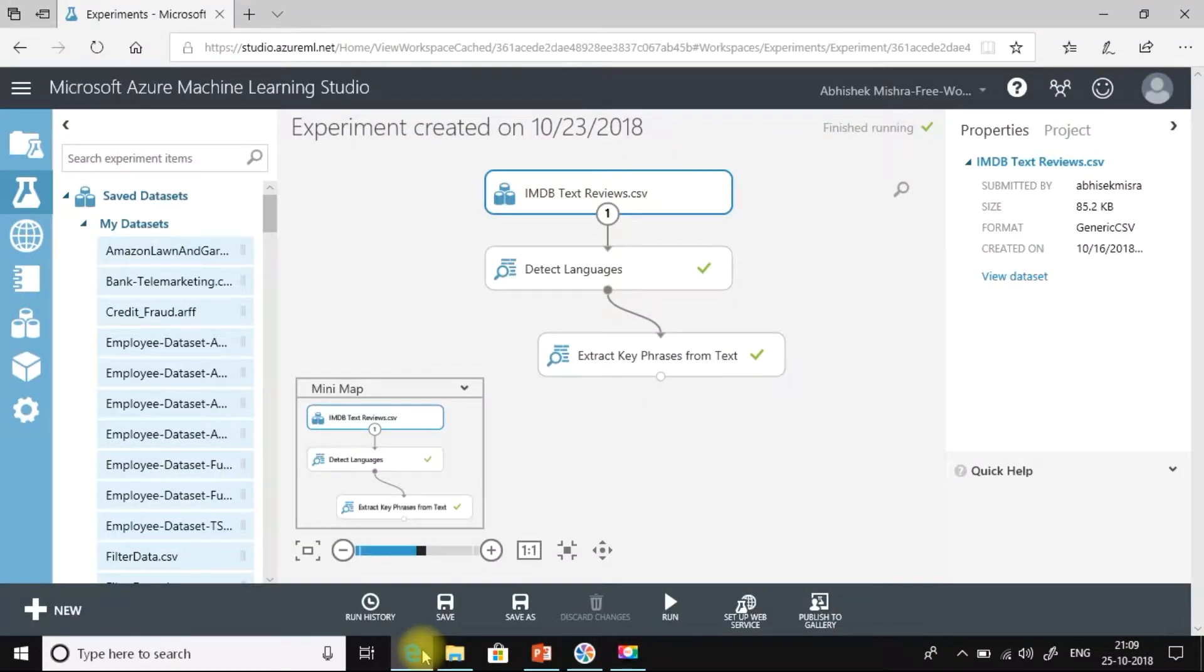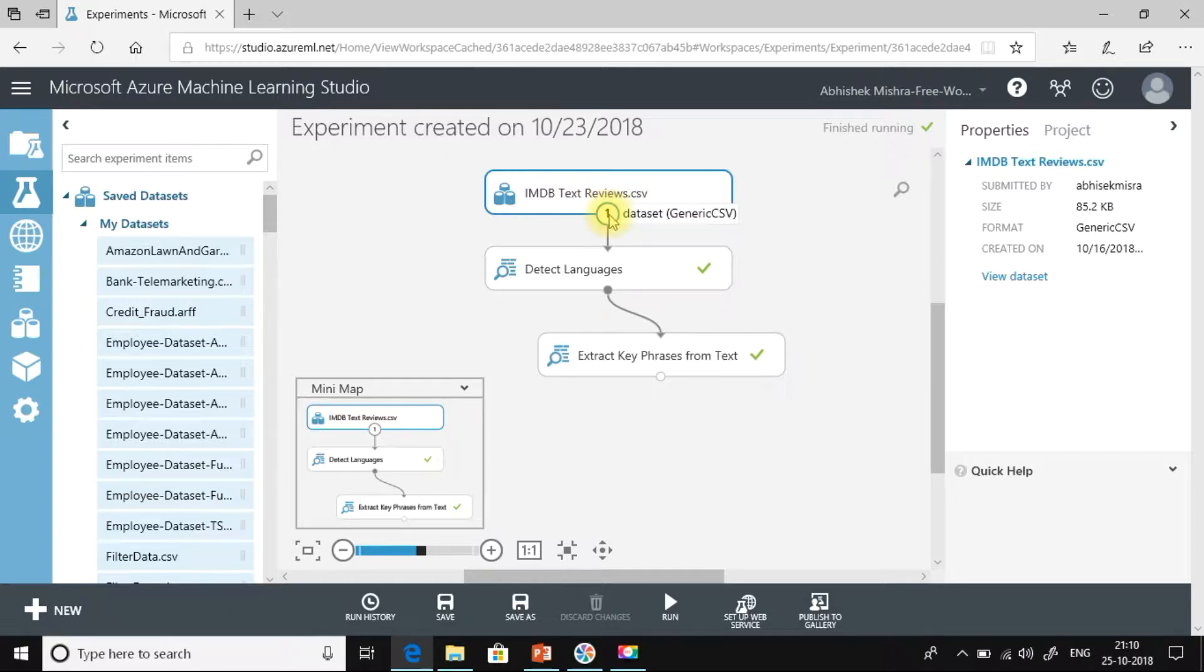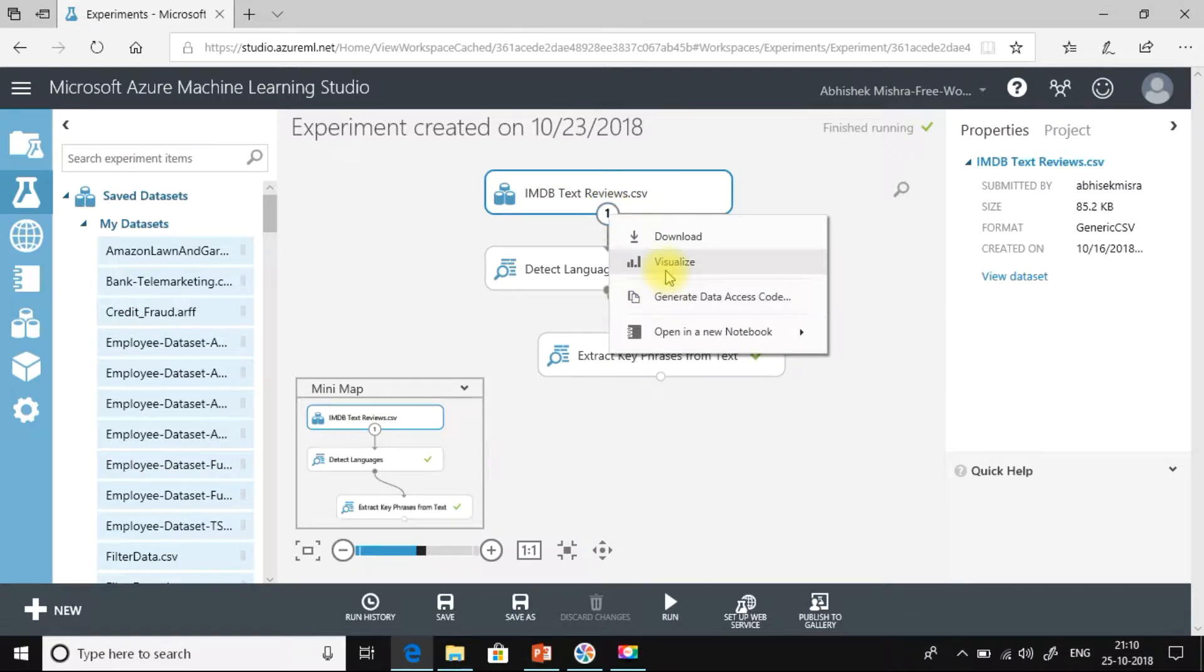I have already created an experiment in Azure Machine Learning Studio and I am using this dataset imdbtextreviews.csv that I have exported earlier. So let's see what is there in this dataset.